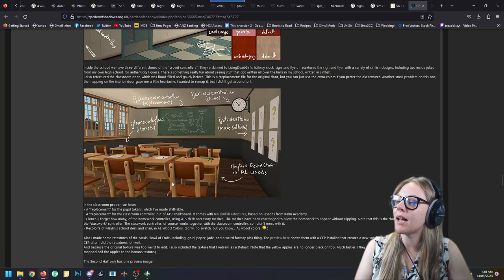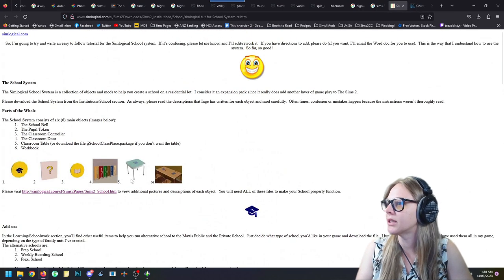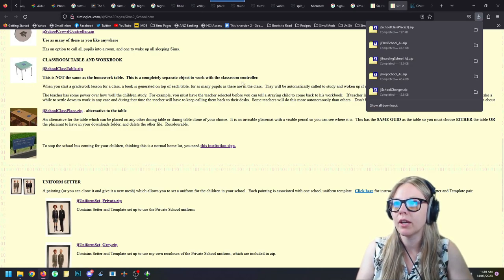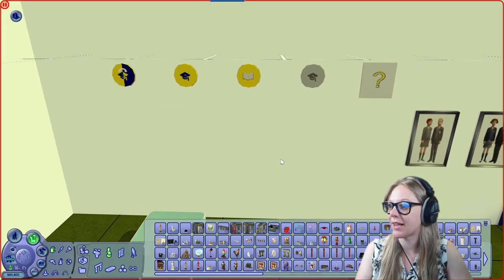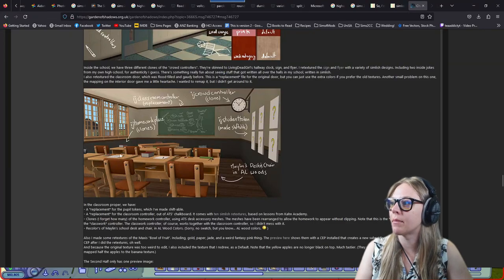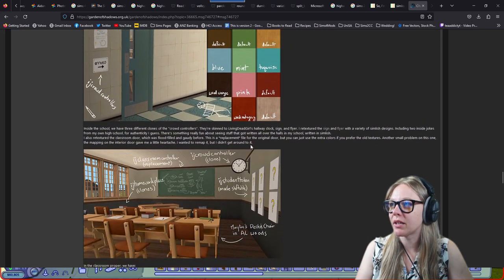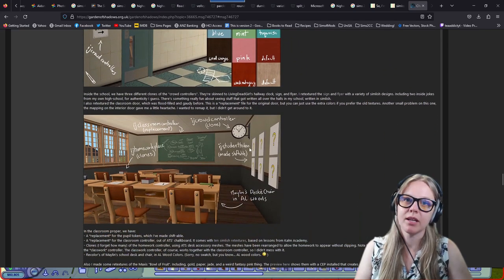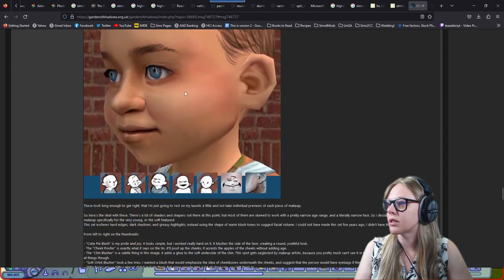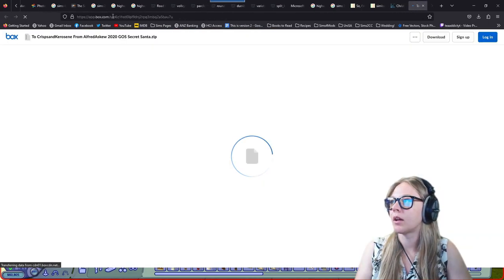There are also homework place clones — some updated desk meshes extracted from The Sims 4, which look really cool. I highly recommend downloading Alfred's set if you want to run functional schools with Ing Jones's mods. Scroll down to find the Box download link.